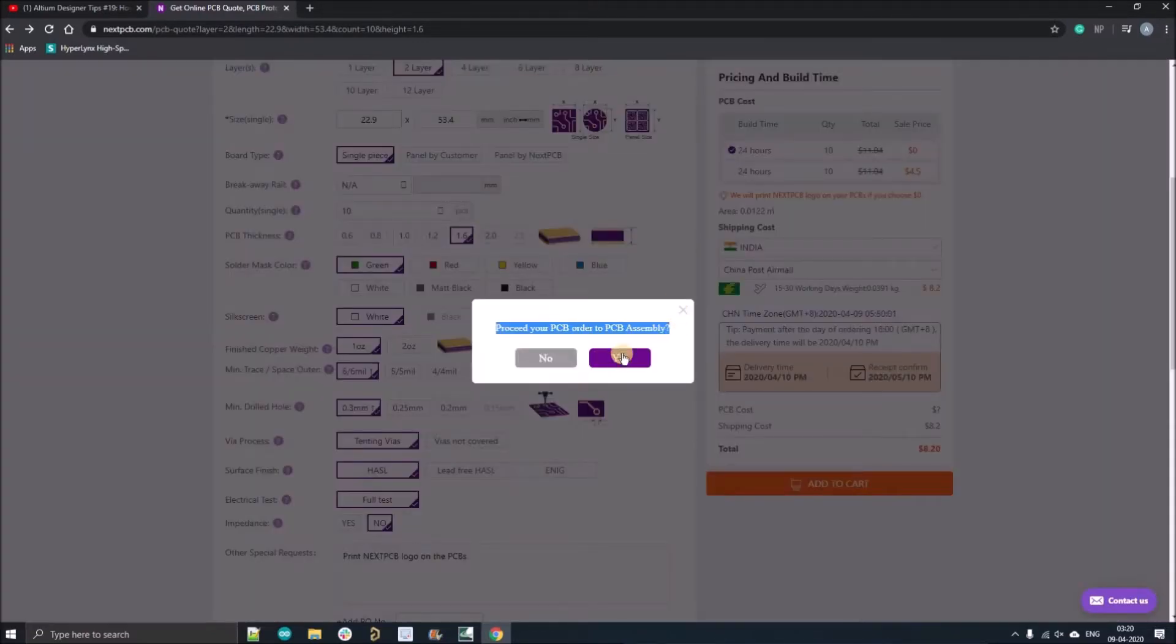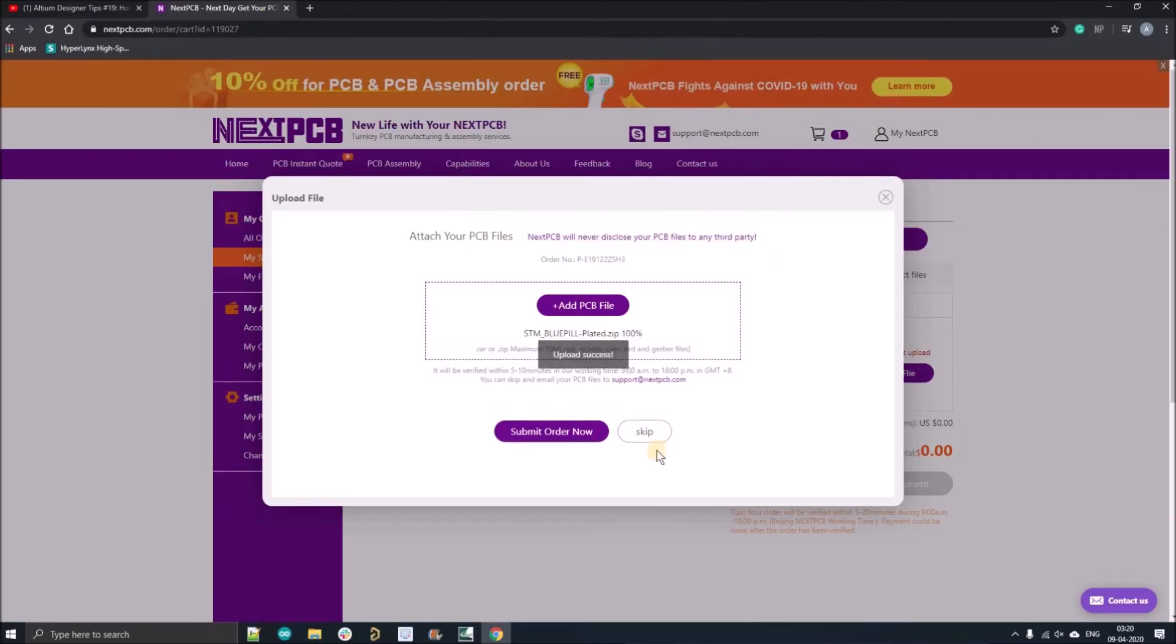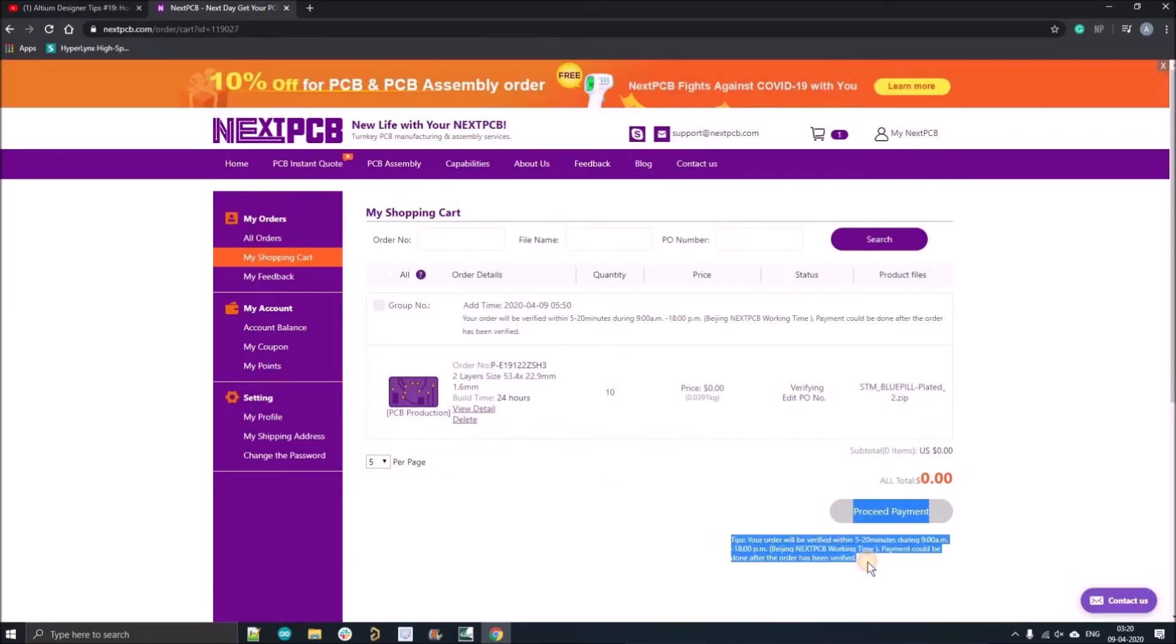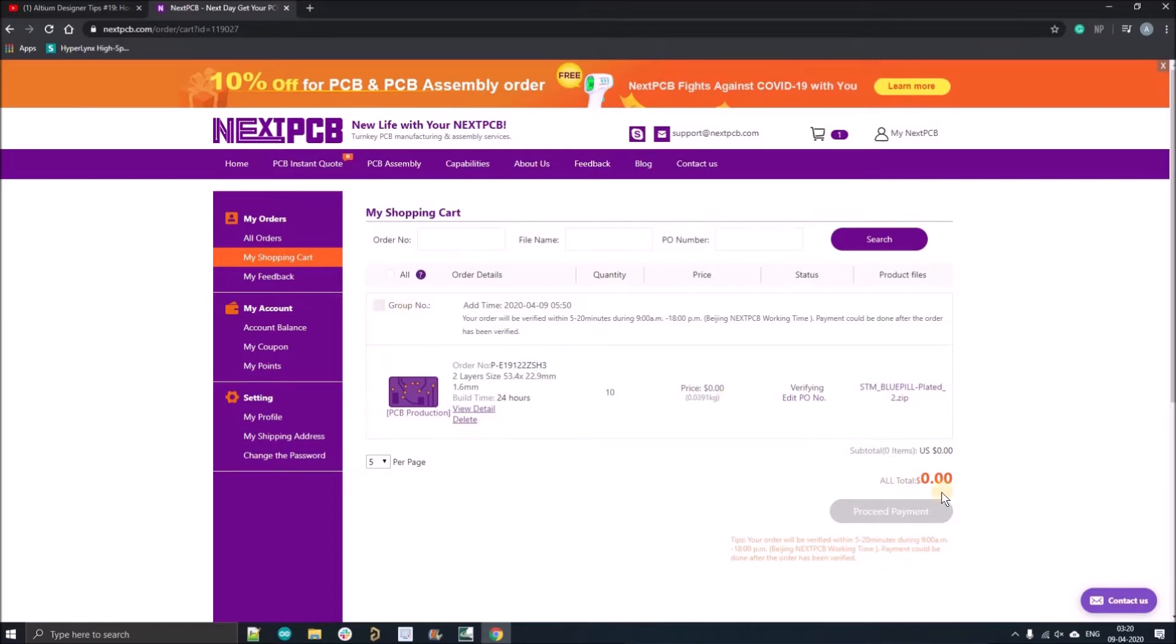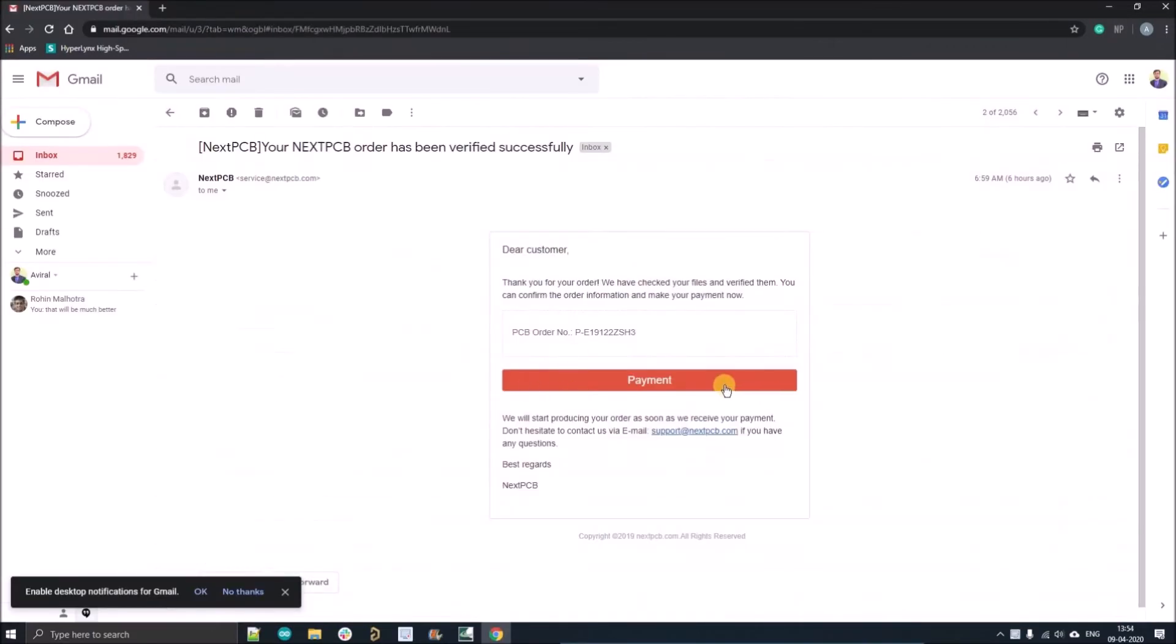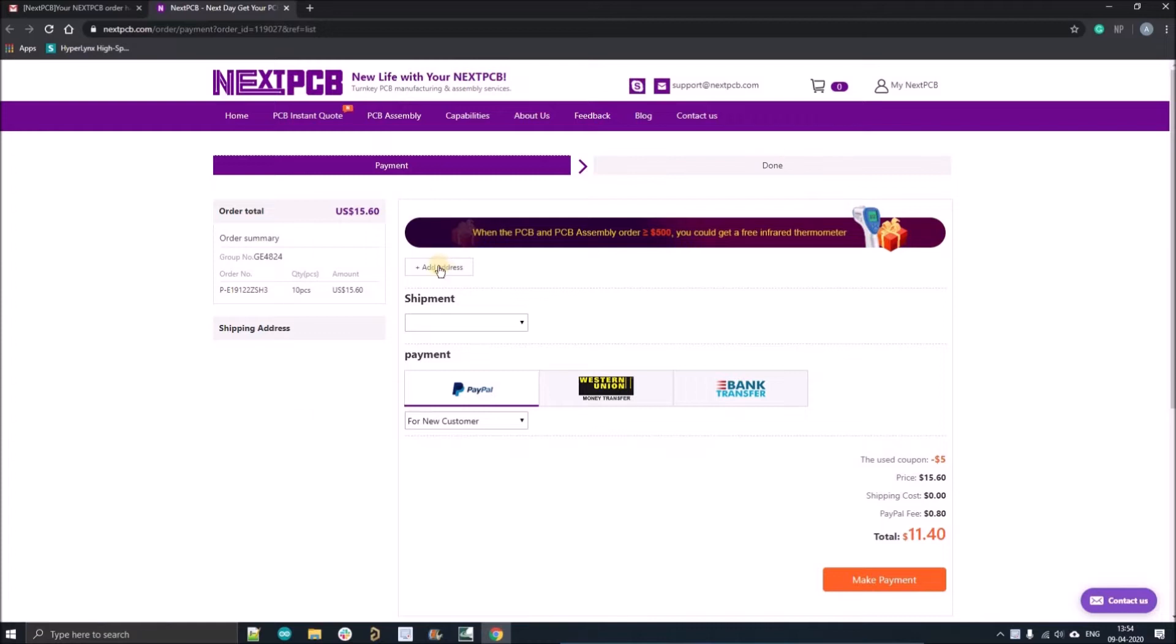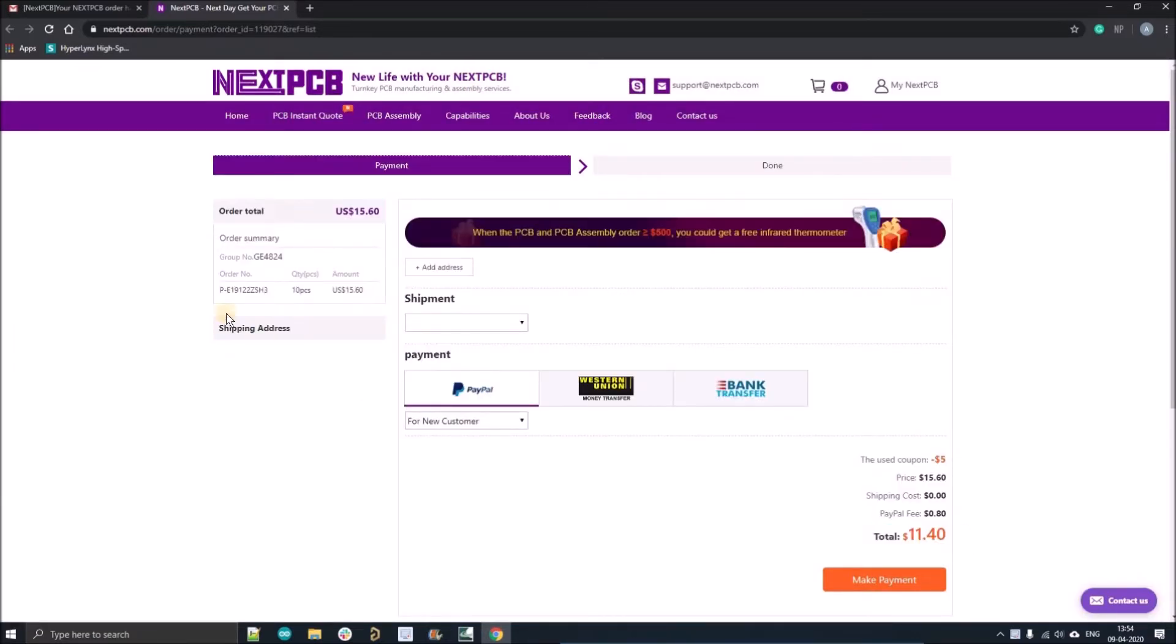Then you can select if you want to order assembly or not. Add your Gerber files and you'll see the screen for Gerber verification. After that you'll get an email from the sales team. Here you can see the five dollar coupon you have applied and you can order your 10 PCBs for just 11 dollars.